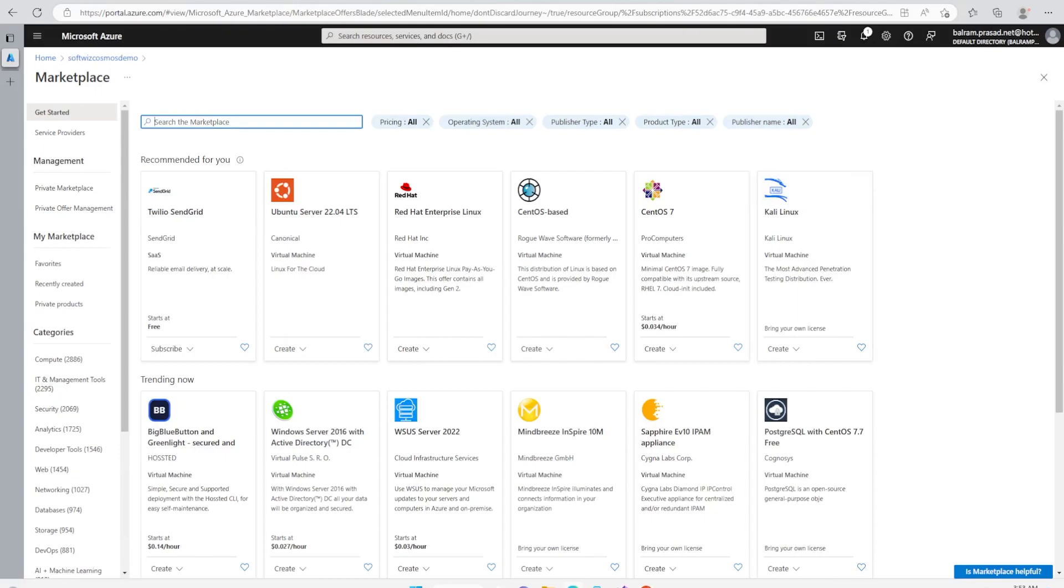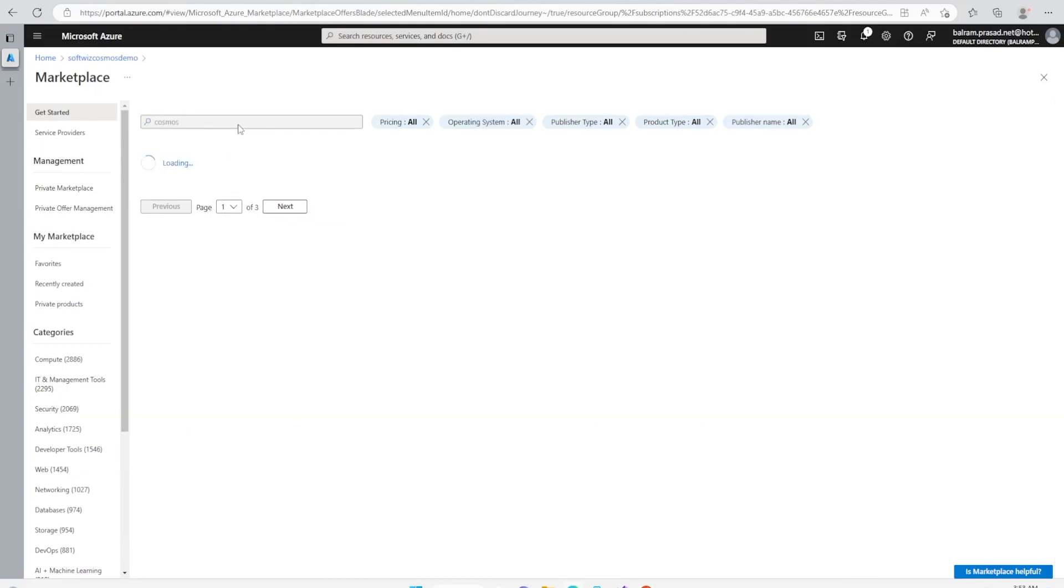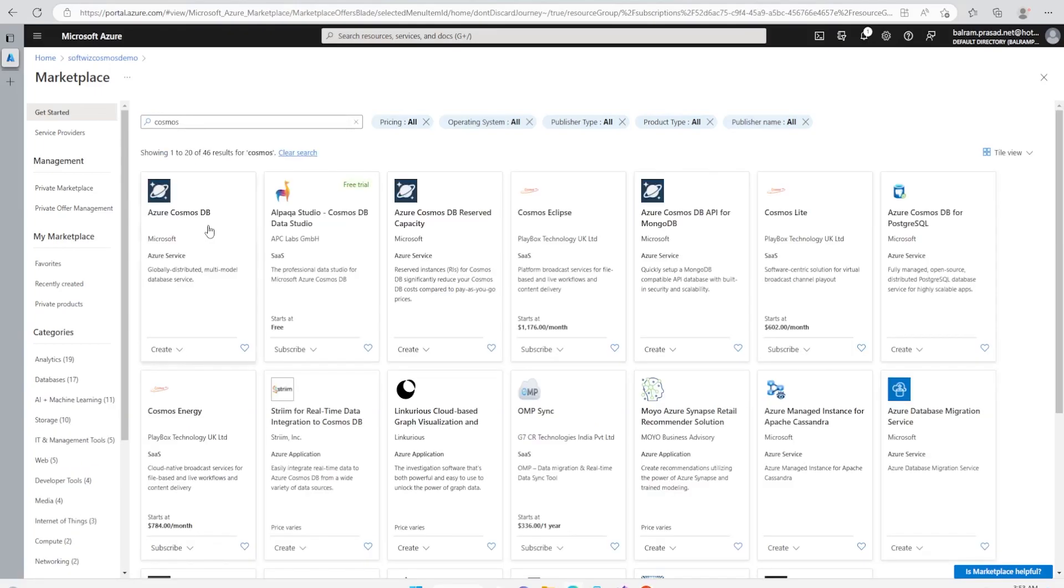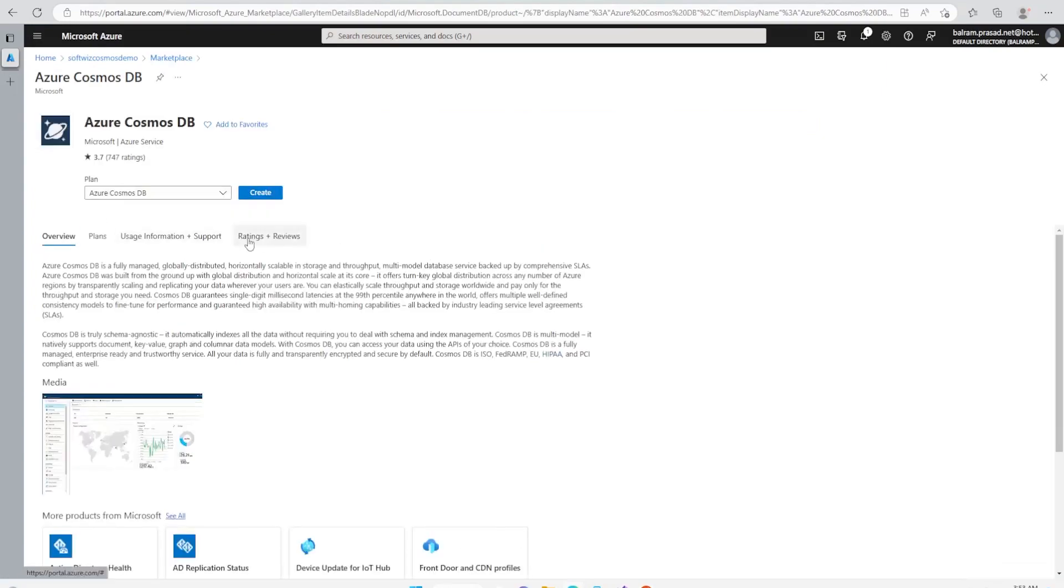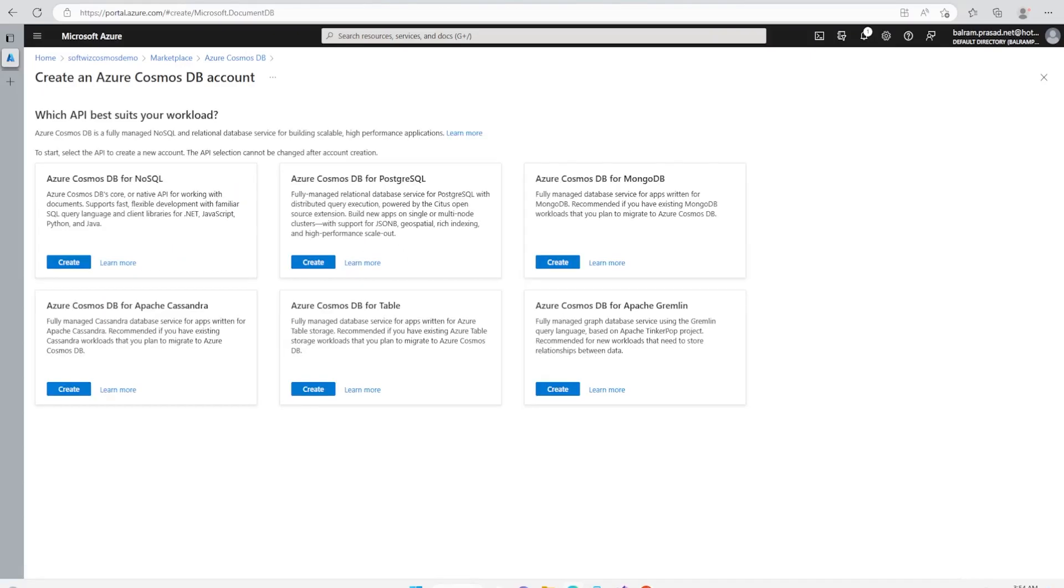In marketplace, let's search with Cosmos. We need to create Azure Cosmos DB. Azure Cosmos DB is fully managed, globally distributed, horizontally scalable in storage and throughput, multi-model database service. So let's go ahead and create. Now we can see that there are multiple options. We can create Azure Cosmos DB for NoSQL, Postgres, MongoDB, Cassandra, table, and finally Apache Gremlin. We are going with Gremlin option.